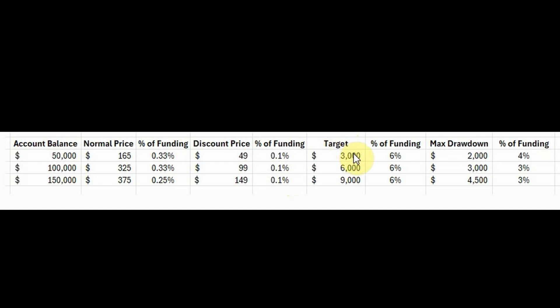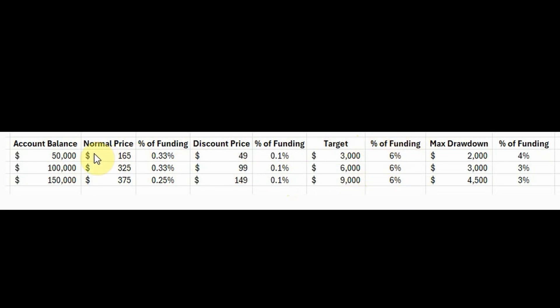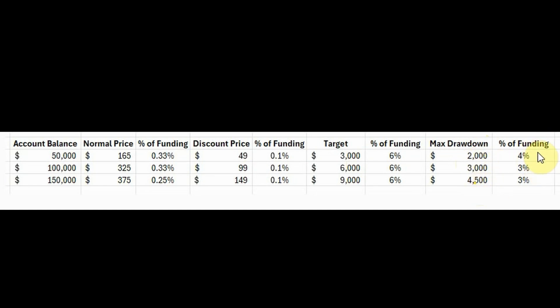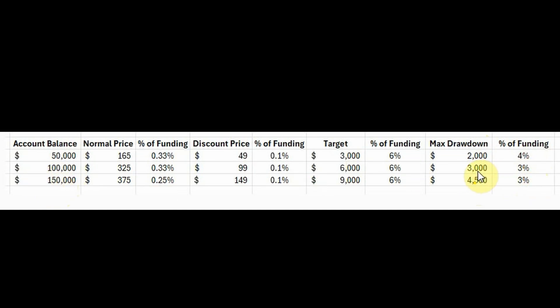Now looking at the target, it's all 6%. So you've got $3,000 target at 50K, $6,000 target at 100K, or $9,000 target at 150K. So regardless of what account balance you go for, the target will be the same percentage-wise. Max drawdown, on the other hand, is set to 2,000, 3,000, and 4,500 respectively. And the percentage of funding is actually 4% of the total account balance for the 50K, and then 100 and 150K accounts are 3%.